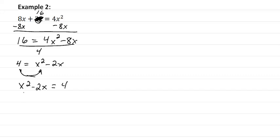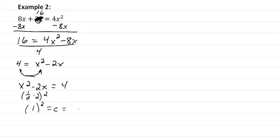So we're going to take one half times two, and we're going to get one squared equal to our c, which is going to equal one.